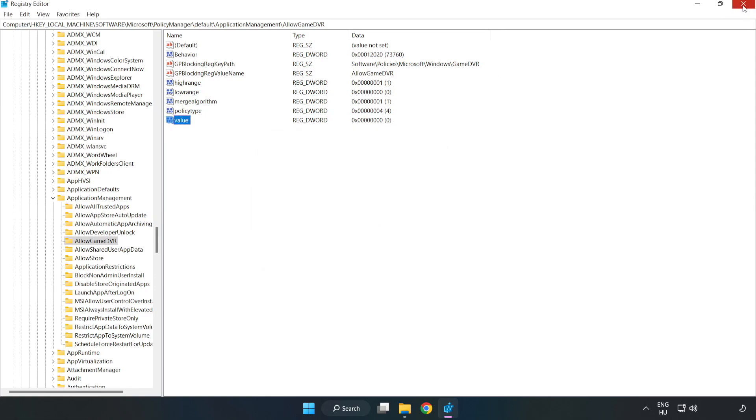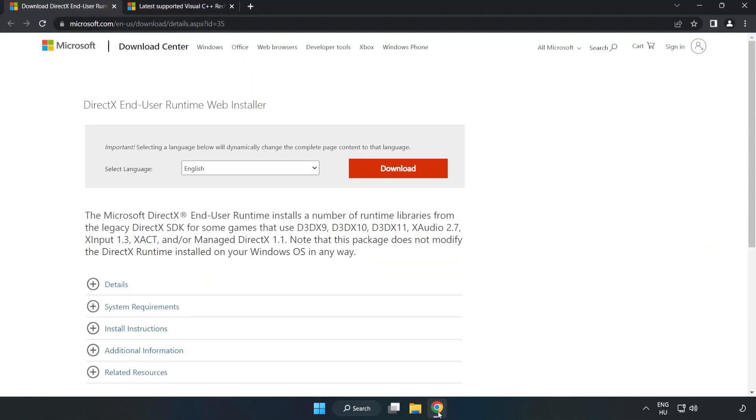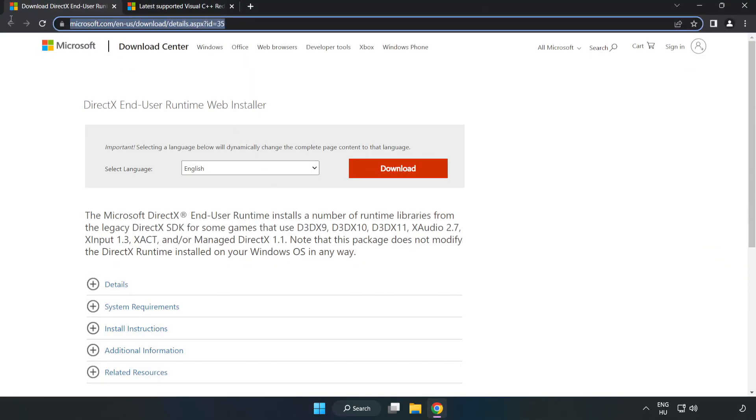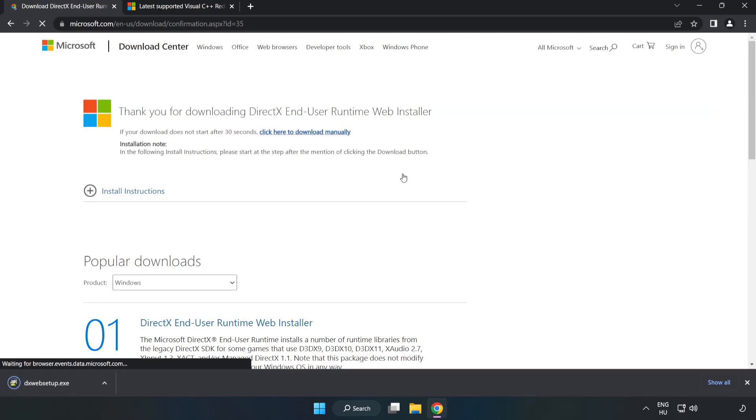Close the window. Open internet browser. Go to the website, link in the description. Click download. Install the downloaded file.